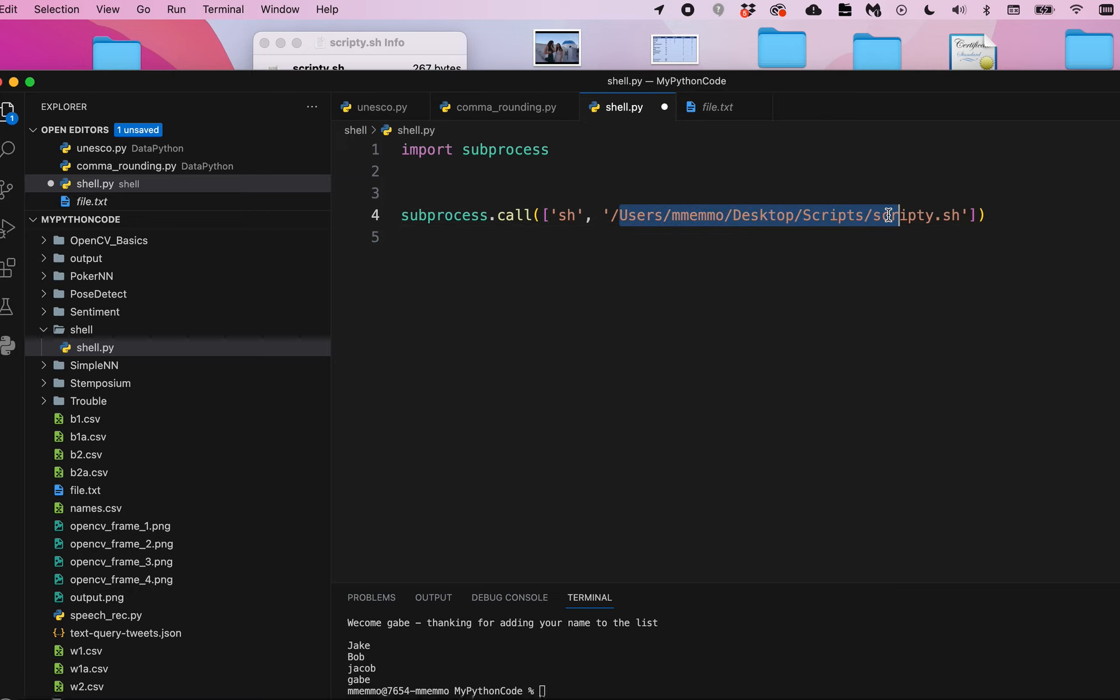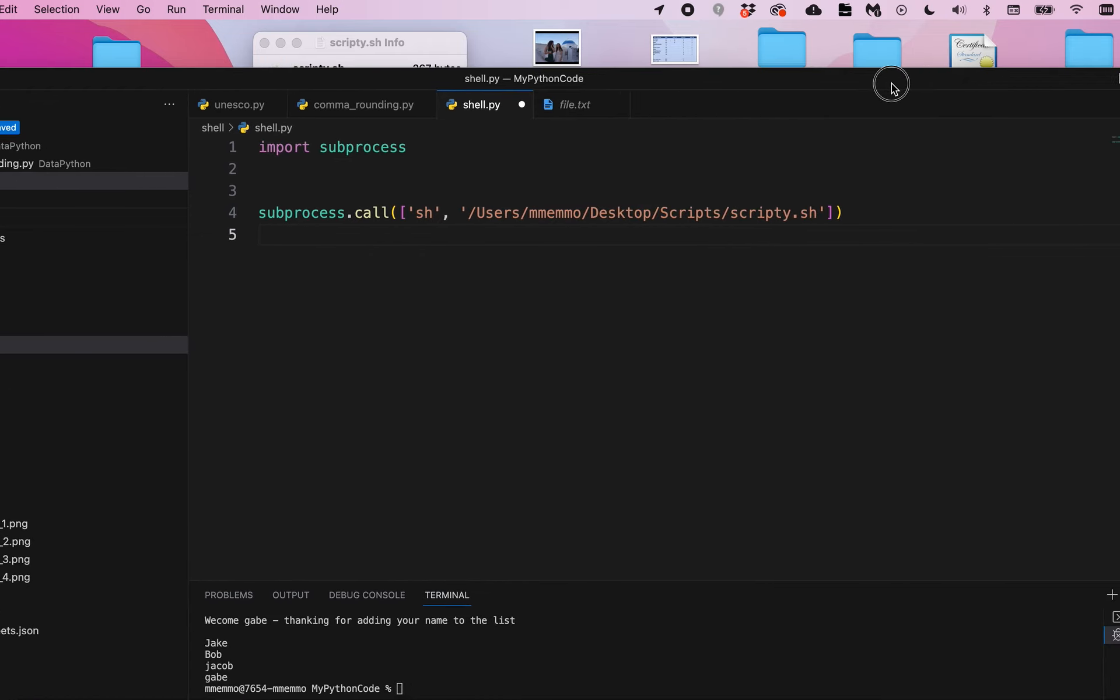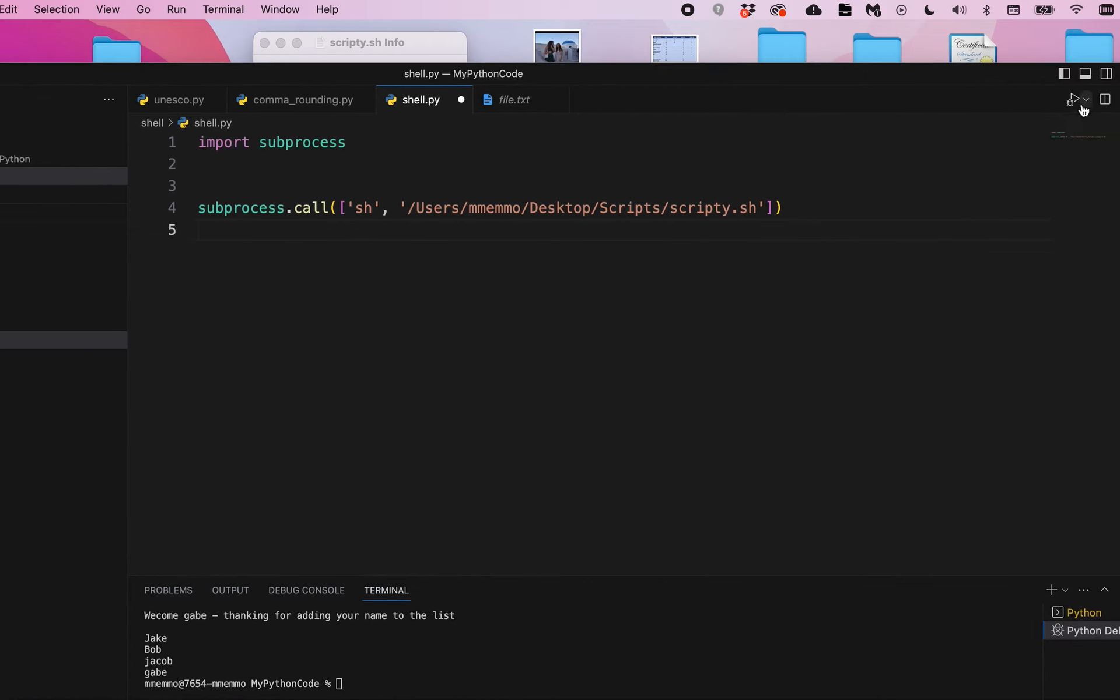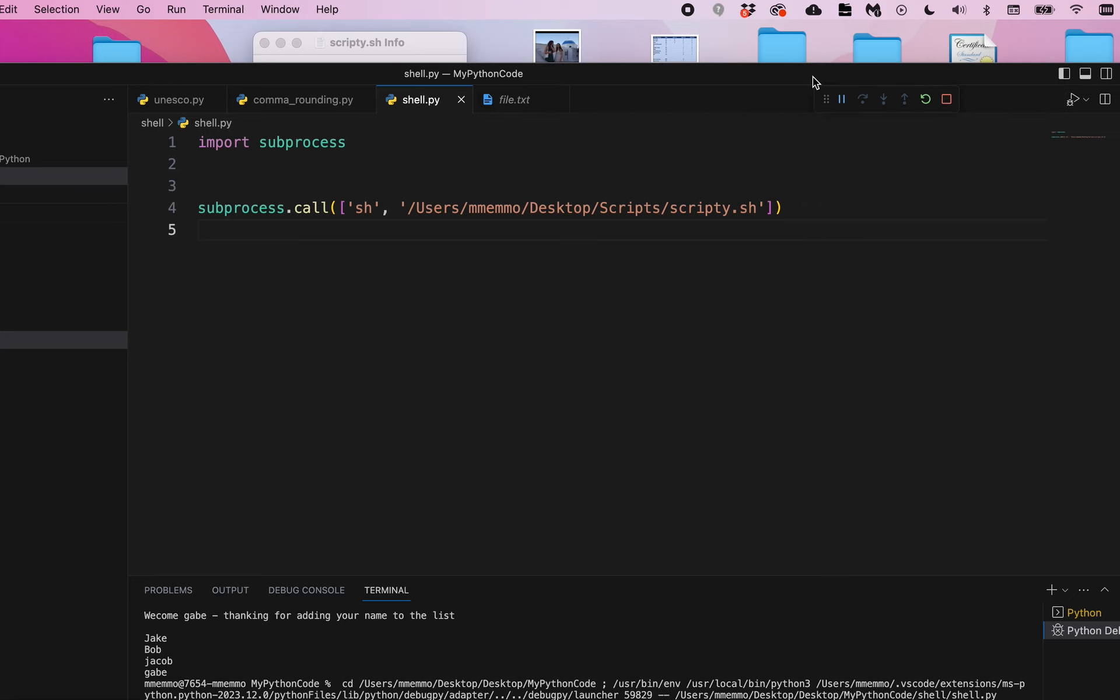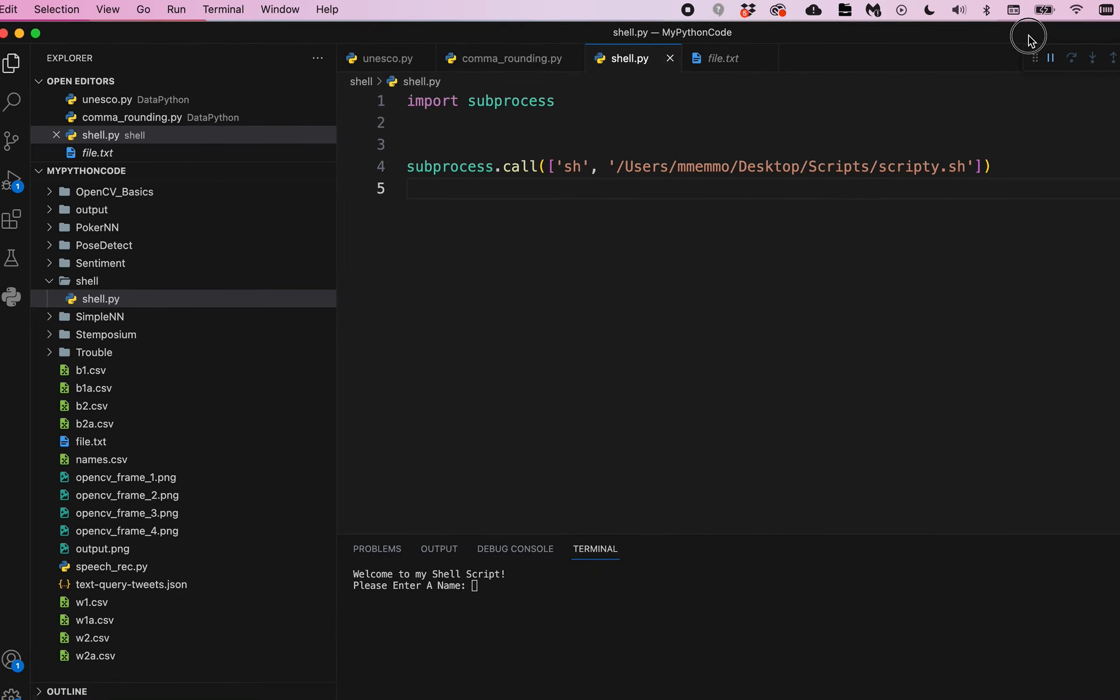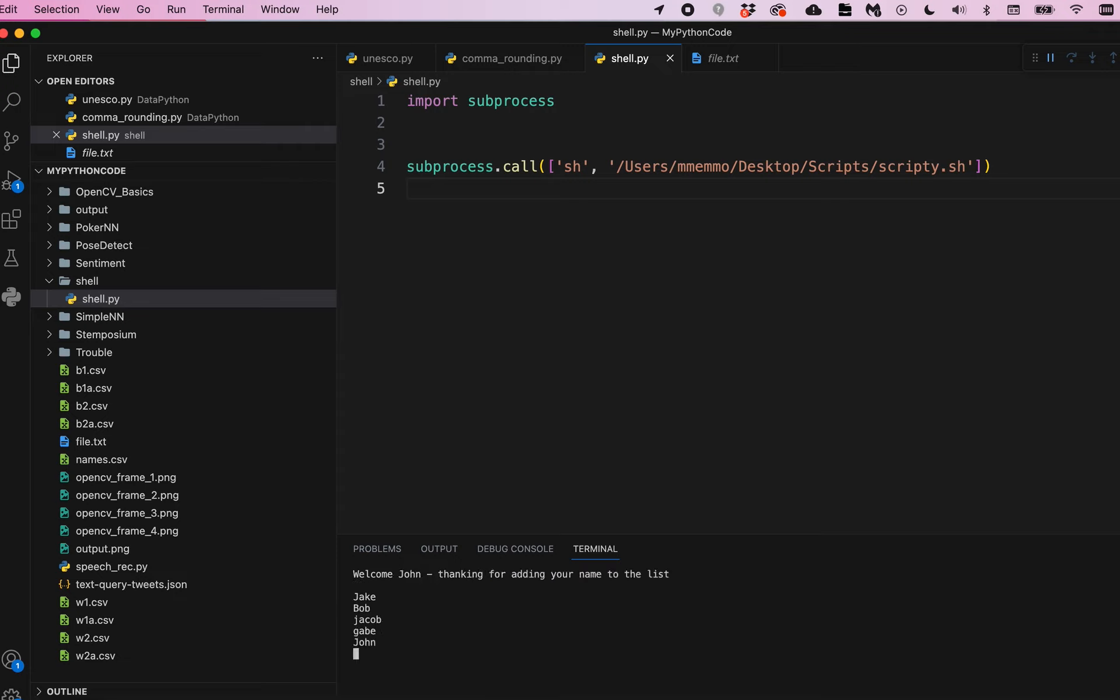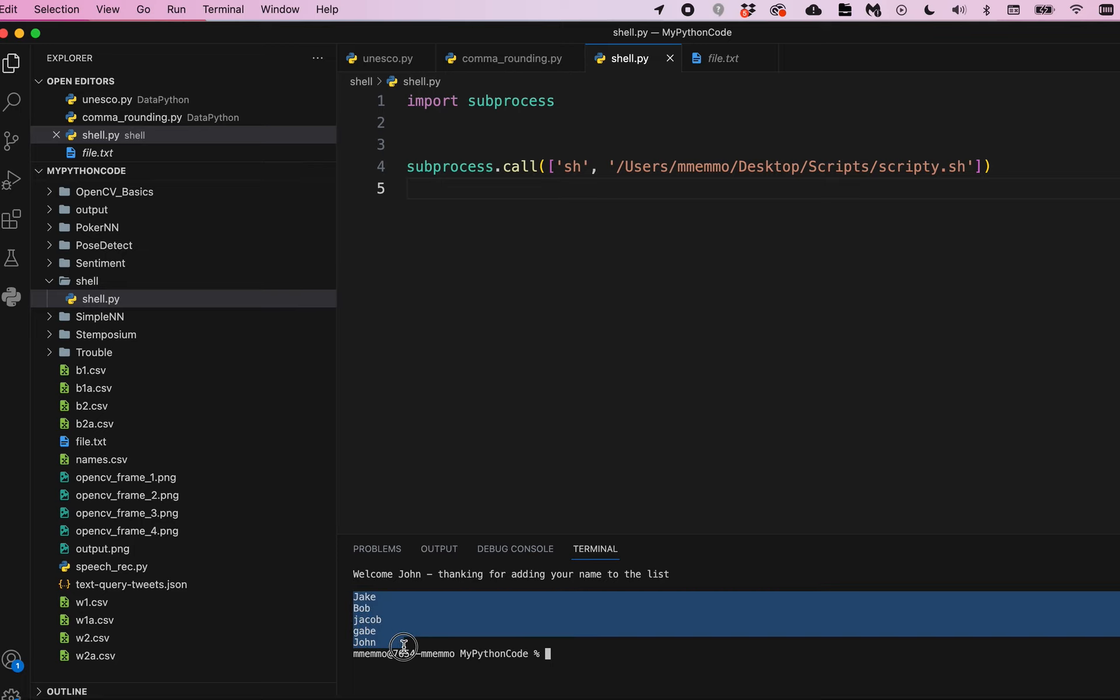And now I can go ahead and press run. And you see right down here that it runs my program. 'Welcome to the shell script, please enter a name.' I'll enter a name - John - and then press enter. And it said 'Welcome John, thank you for adding your name to the list.' And that name was added to the list there.